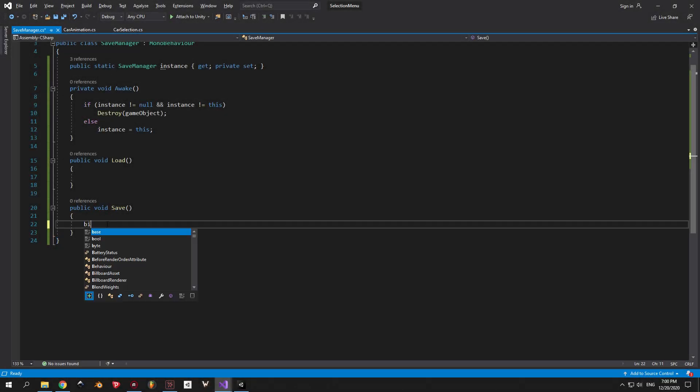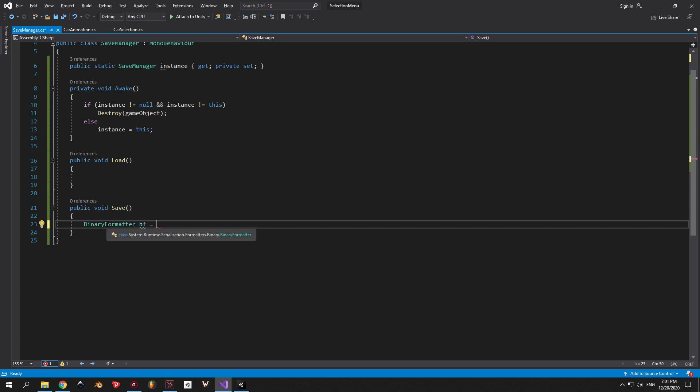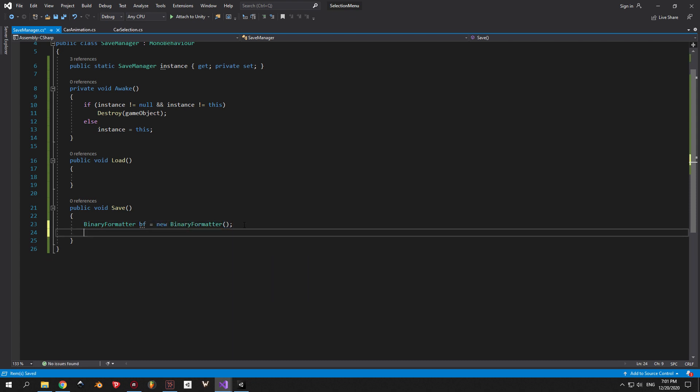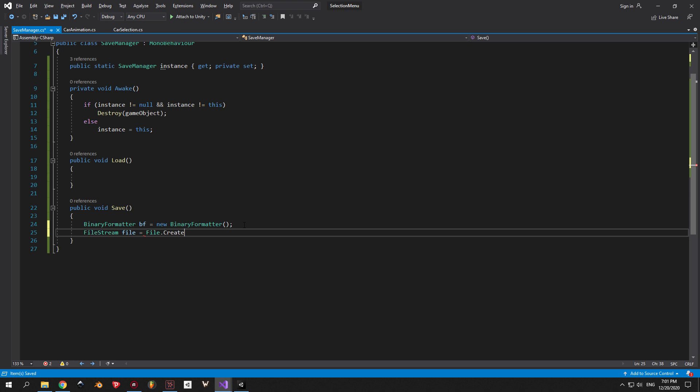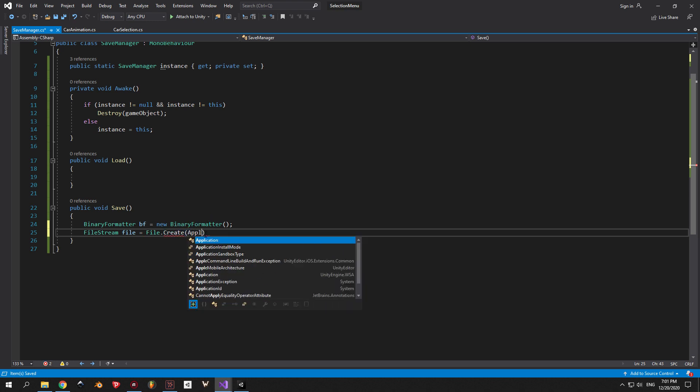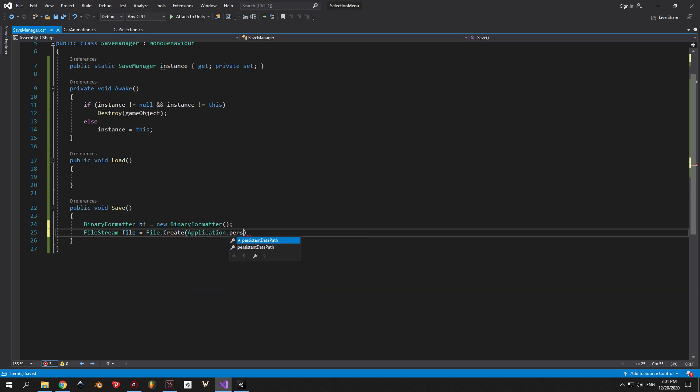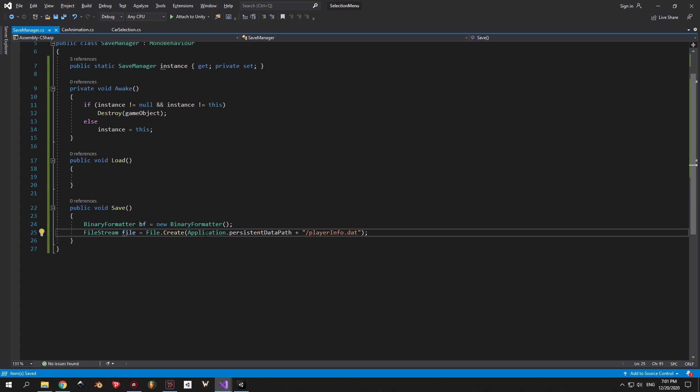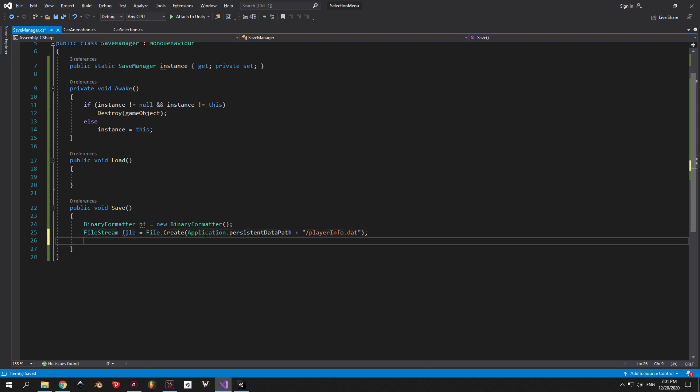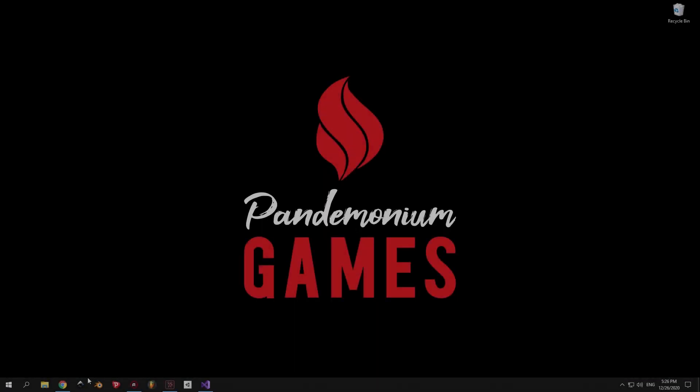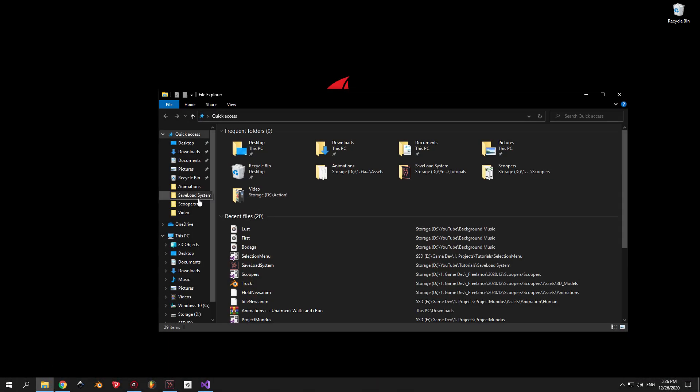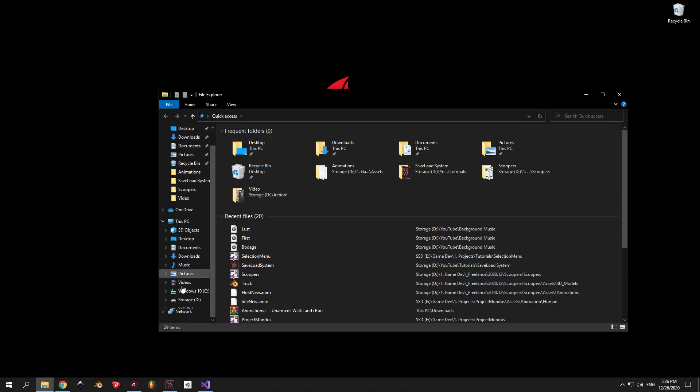So to make our saving work, we first need to create a new binary formatter. Then a new filestream, which will create a new file, then place all the binary data inside it. In case the file is already created, the filestream will just overwrite its content. You might have noticed that I used application.persistentDatapath, which will let our game choose a directory flexibly. Let's say that you're making a game for both computers and smartphones. You cannot just choose a directory that works for your computer, because it might not work for the smartphone. On Windows, for example, to find the location of this file,